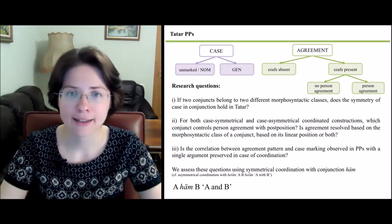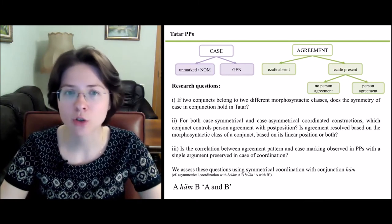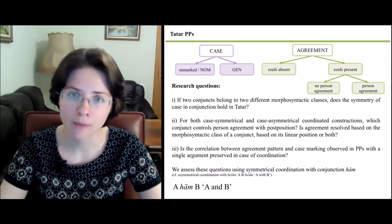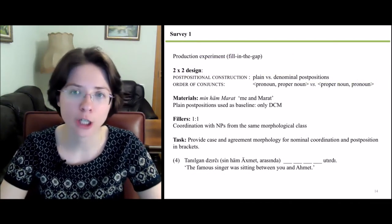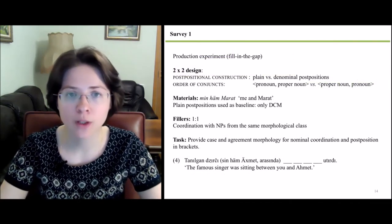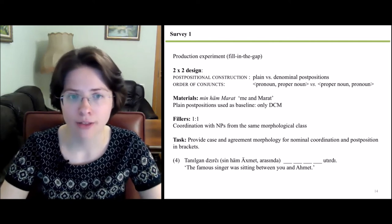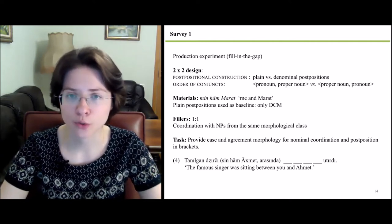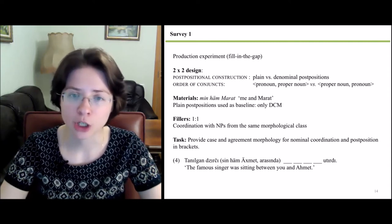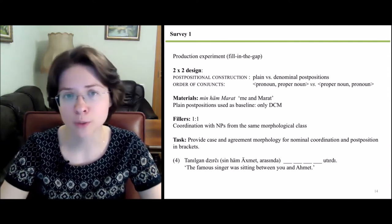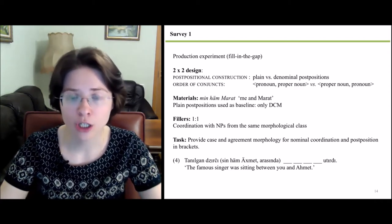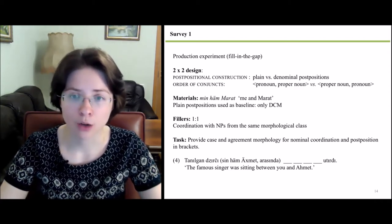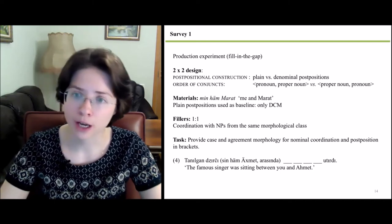We assess these questions using symmetrical coordination with conjunction hem by means of two surveys. In Survey 1, we conducted a production experiment with a fill-in-the-gap task. The design was two-by-two with two factors: the type of postpositional construction, either plain or denominal postposition, and the order of conjuncts — pronoun and proper noun, or proper noun and pronoun.